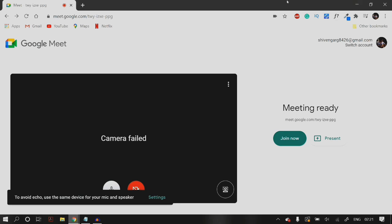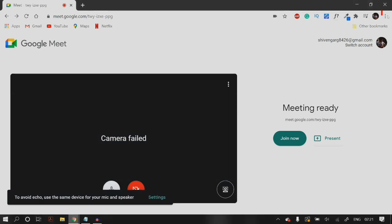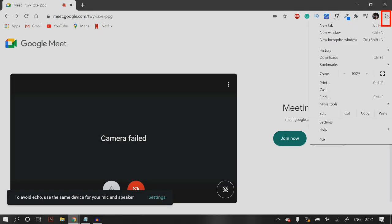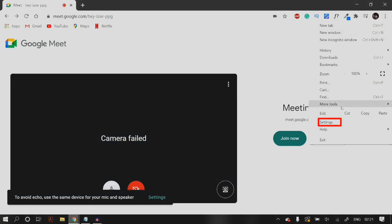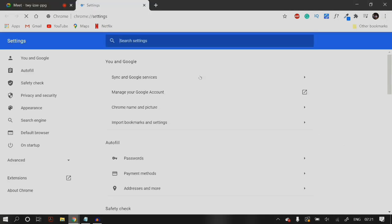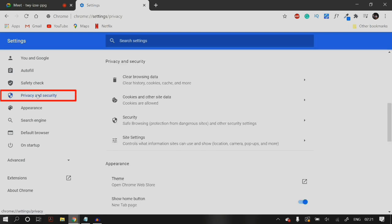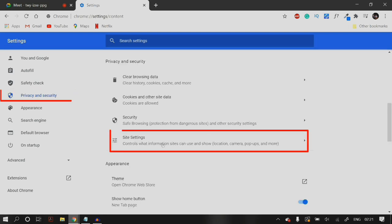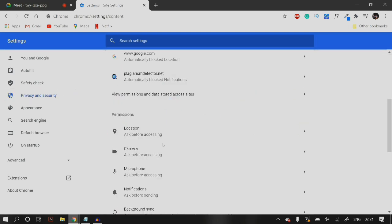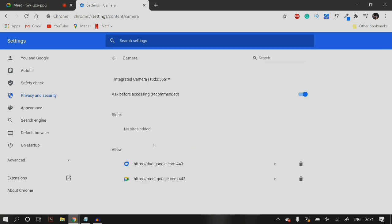If this still does not fix your problem, you have to go to your Google Chrome settings. You can do that by clicking on the three dots on the top right-hand corner of your Google Chrome screen, then go to Settings. Once you're in Settings, click on Privacy and Security, and in Privacy and Security click on Site Settings.